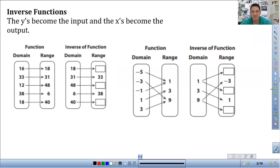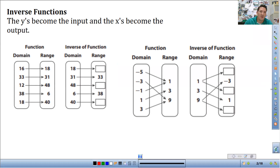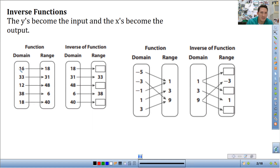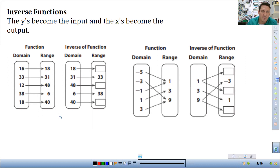So the inverse function is when the x's and y's just switch. The inputs become the outputs, the outputs become the inputs. So a quick example: we have a basic function with a domain that maps one-to-one to a range. So 16 maps to 18, 33 to 31, 12 to 48, 38 to 6, 18 to 40.